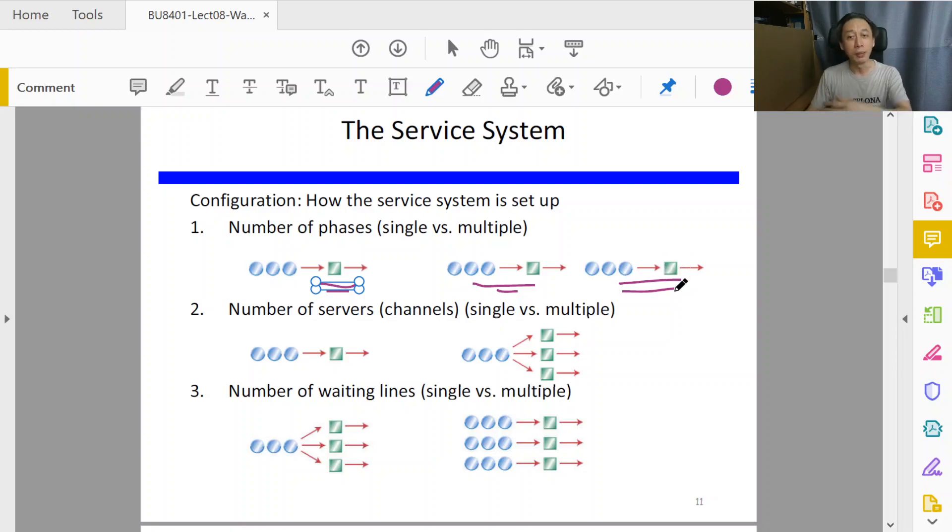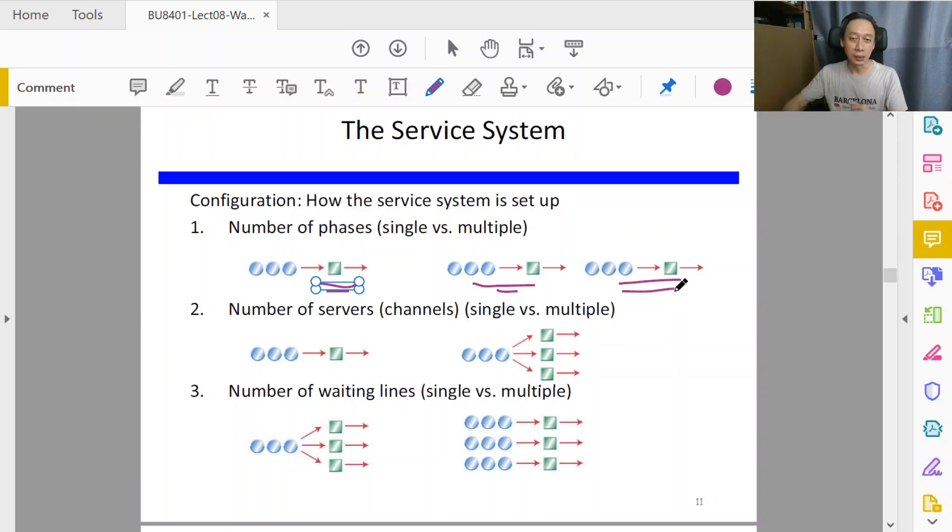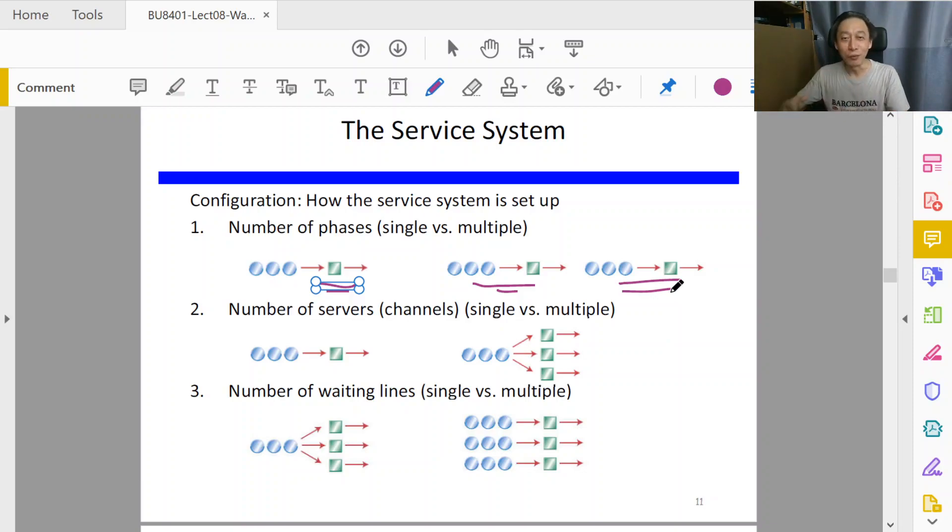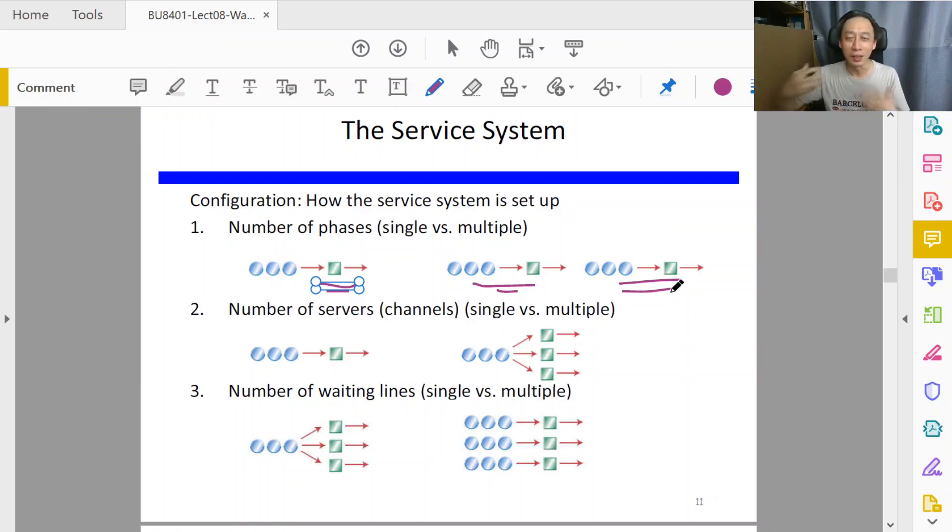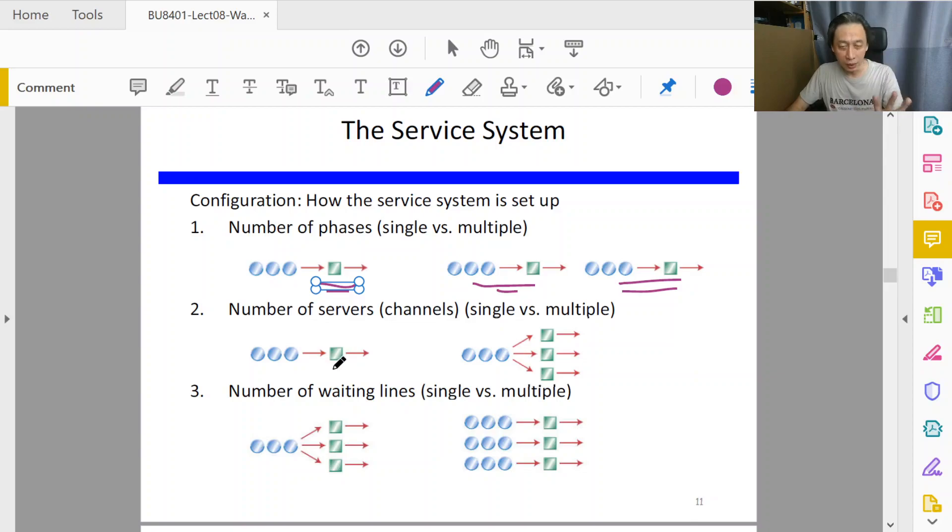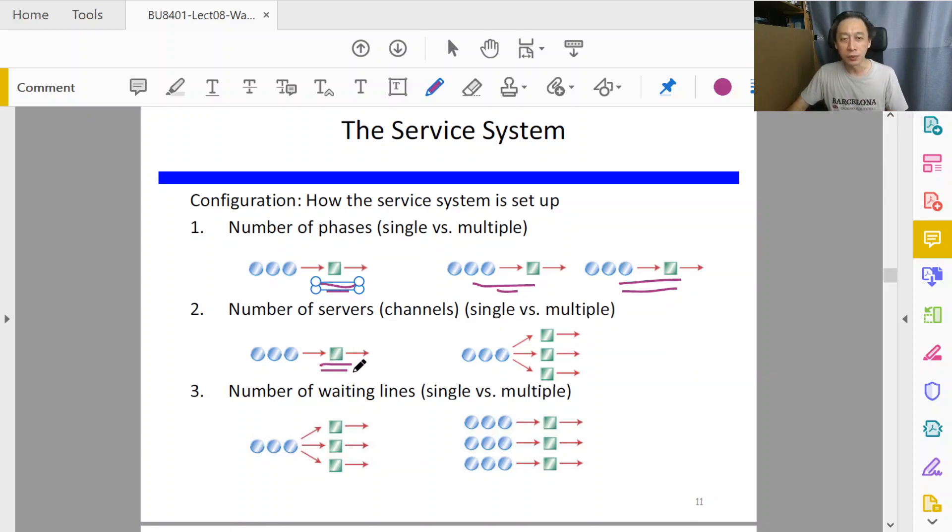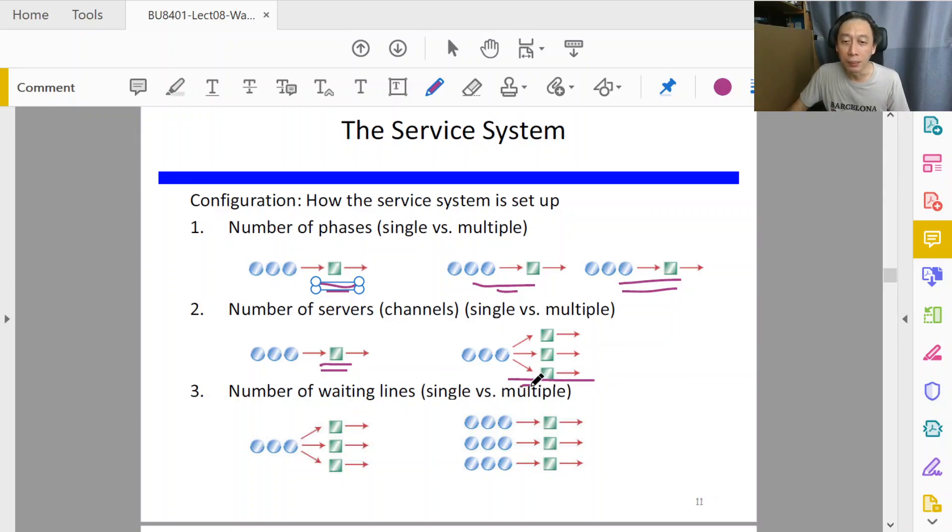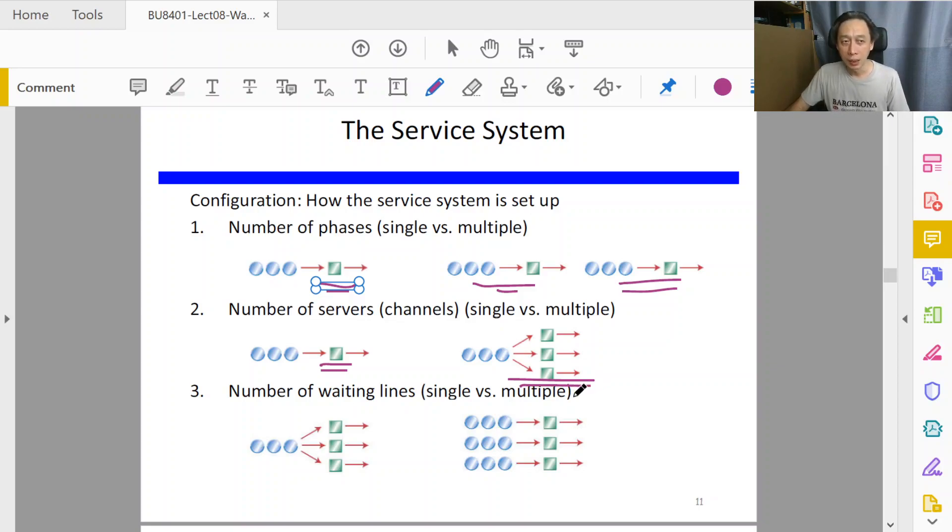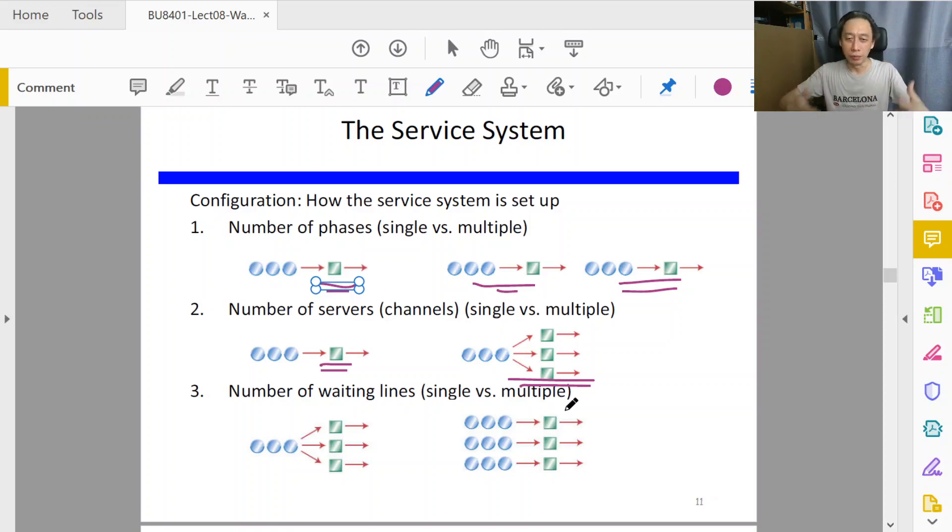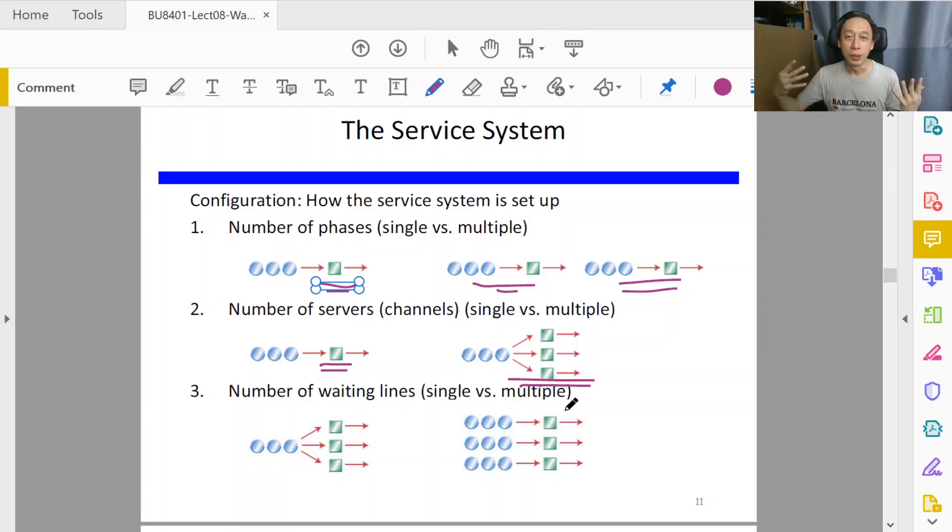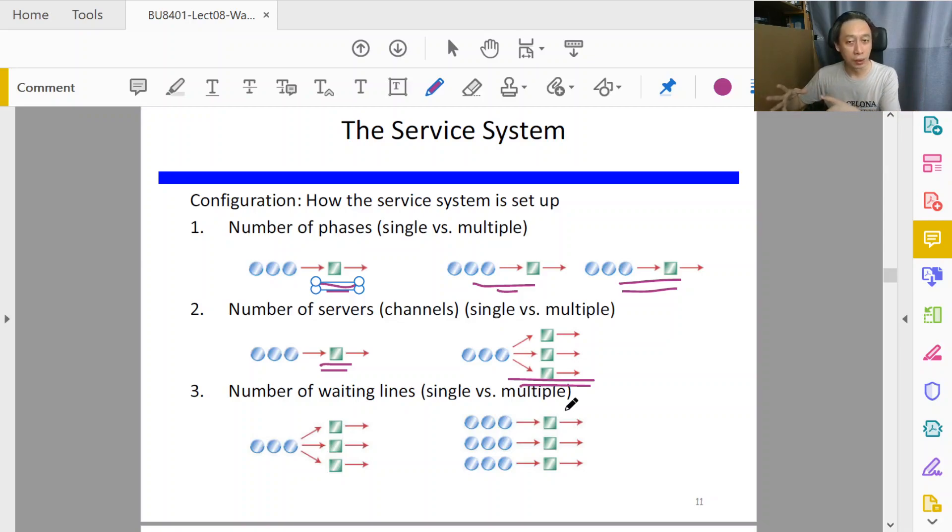That would be well described by such a serially connected single server queue system if we are looking at a specialist case—only that doctor can consult you. Now, number of servers: in this video section we will focus on single server because we are getting started. In the next seminar video sessions we will look at multiple server scenarios. The formulas will get more complicated because we have to think about the interactions.